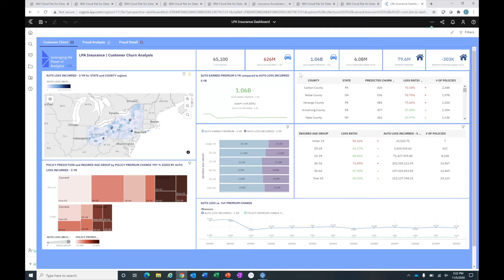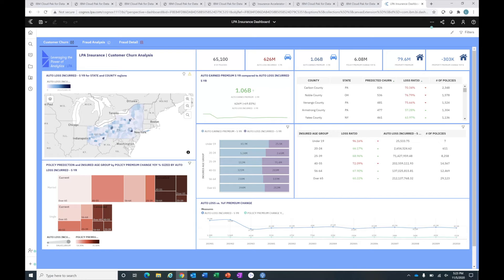I have information about the number of policies, the premium and incurred loss associated with those policies, changes year-over-year in premiums, and information about the policies predicted to churn. Everything you see in this view represents policies at risk for attrition. My map here shows me the counts of those folks likely to churn visually, and I can hone in on any one of these counties and get information.